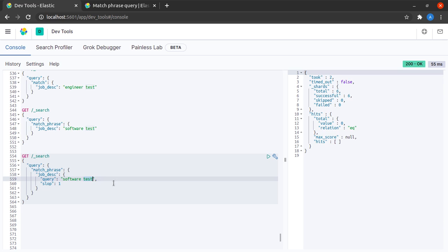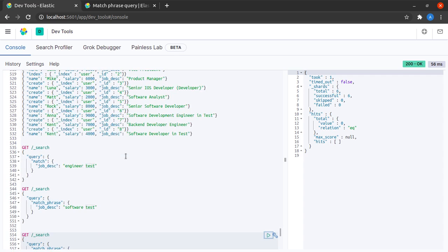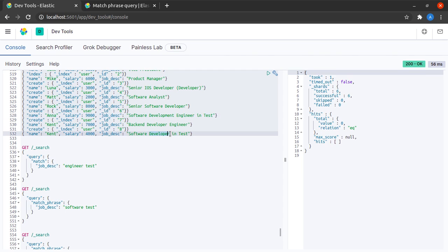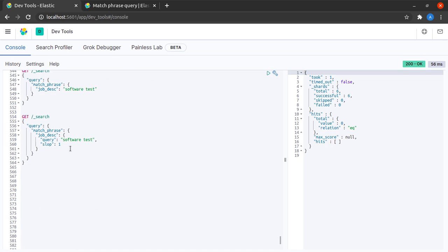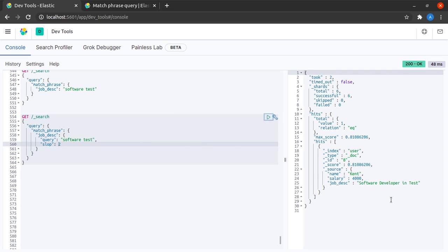If I send this request to Elasticsearch, I still do not recover any hits. If we check our documents, I see that to retrieve this we need a slop of three and for this we need a slop of two. So I'll change the slop here to two and yes I get the first result, and if I change it to three, yes I get another result.